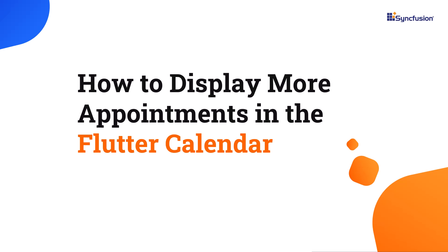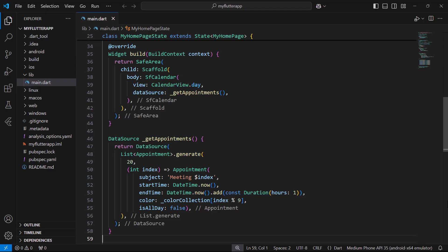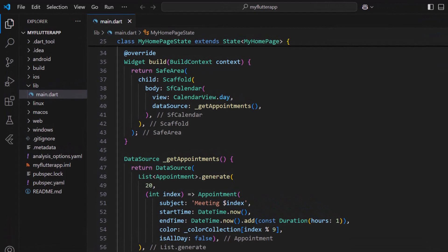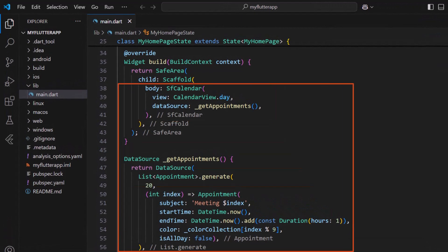Welcome to the Flutter Calendar tutorial. In this video I will show you how to display multiple appointments in the Syncfusion Flutter Calendar widget. I'm using a sample application configured with the Syncfusion Flutter Calendar to show 20 appointments in different colors.